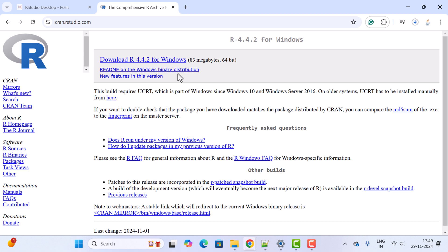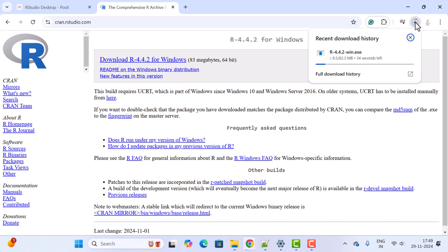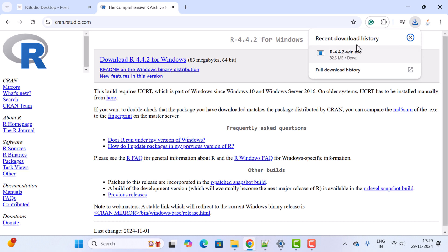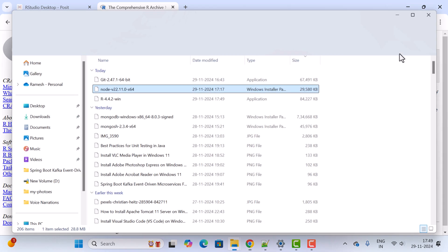Next, click on the 'Download R 4.4.2 for Windows' link. This will download R as an exe file. Just wait a moment for the download to complete. Notice the exe file has been downloaded.